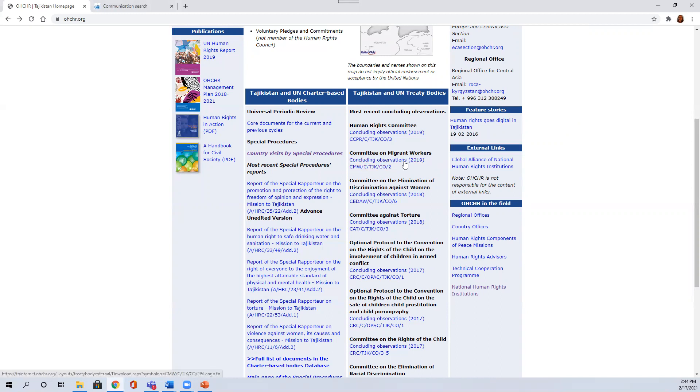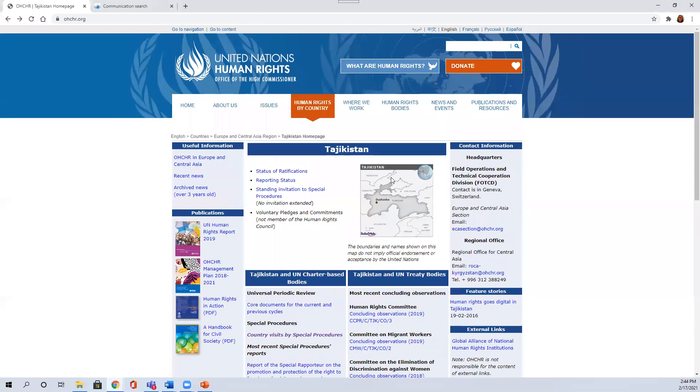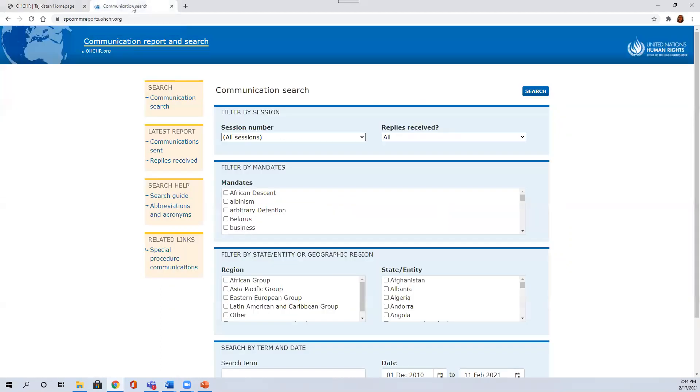The second URL takes you to the communications report database, which is a really rigorous tool that can give you access to communications that are filed with the United Nations special procedures mandate holders.